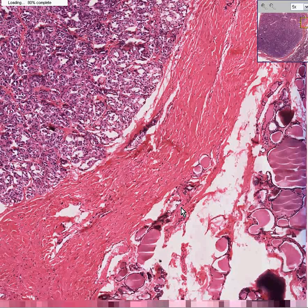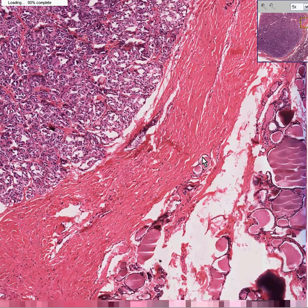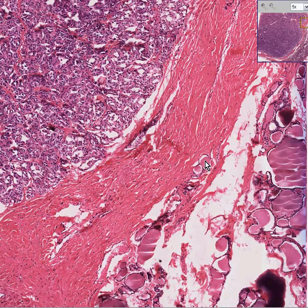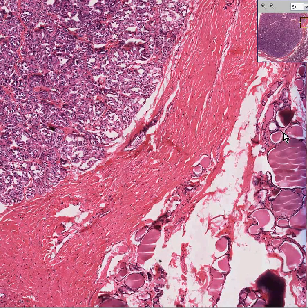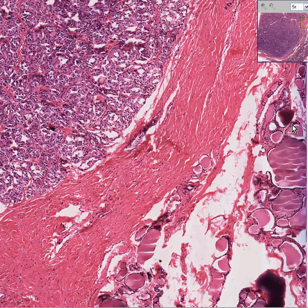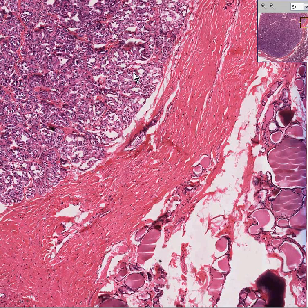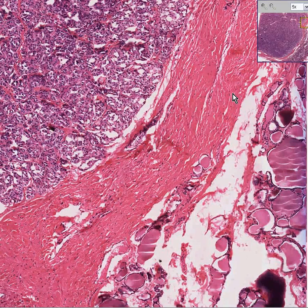Now you might be thinking that some of these follicles probably invaded the capsule, so that means this is cancer. Look very closely — these little trapped follicles out here have no semblance at all to these micro follicular structures of the tumor. These represent either traps or fibrosis around the normal thyroid follicles on the other side. If, however, you saw tissue like this very clearly going through or well into this capsule, then you could start to get worried.